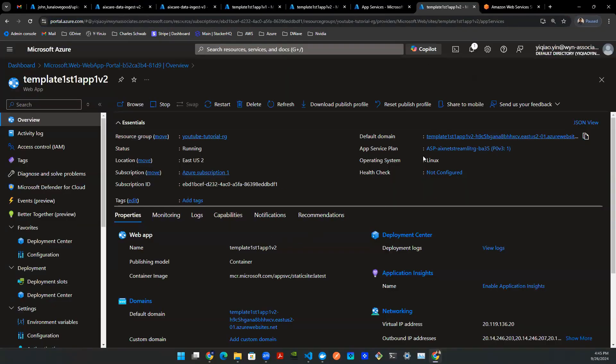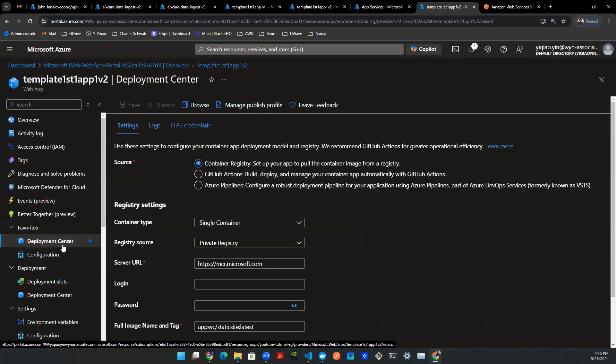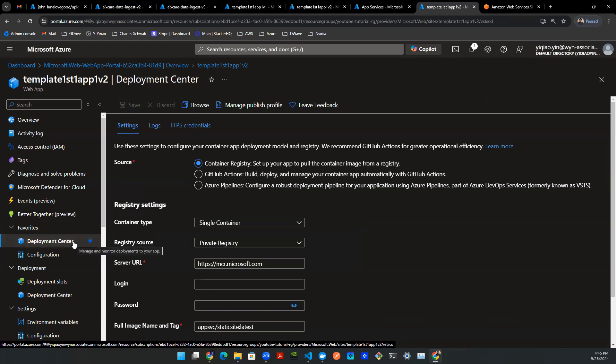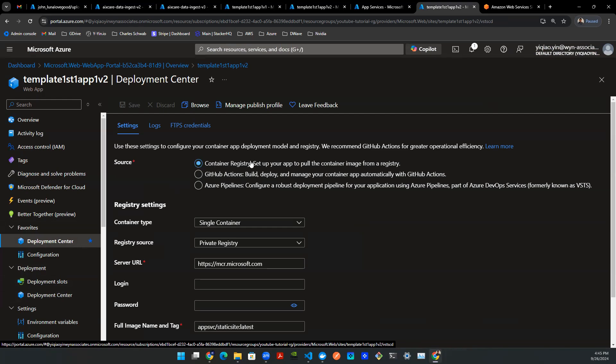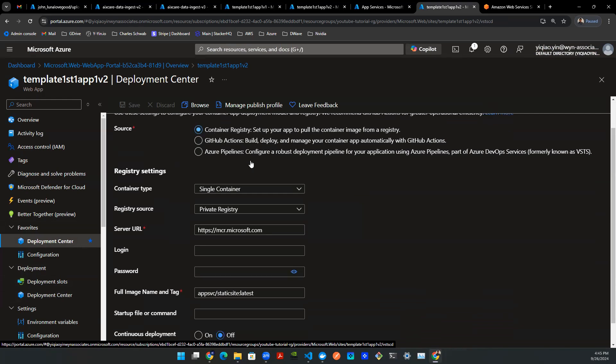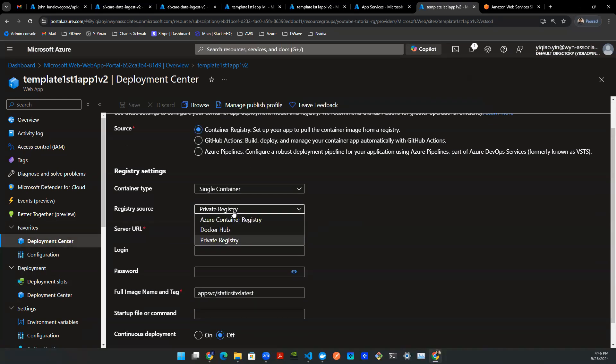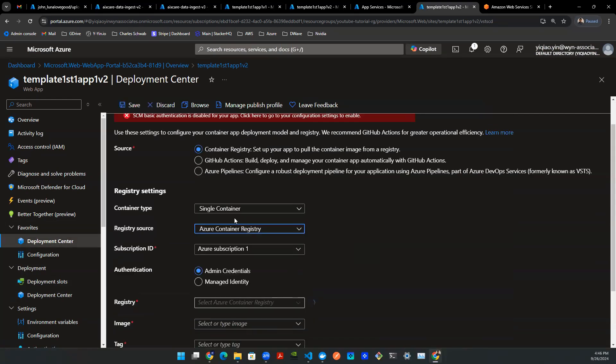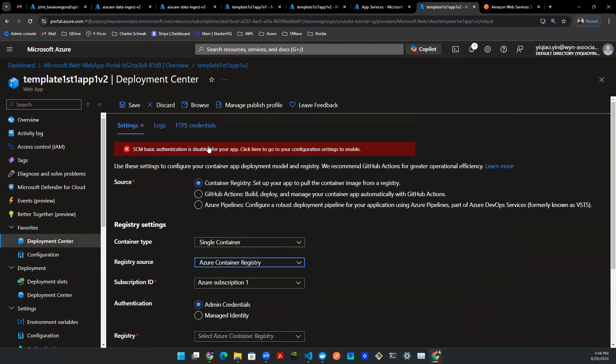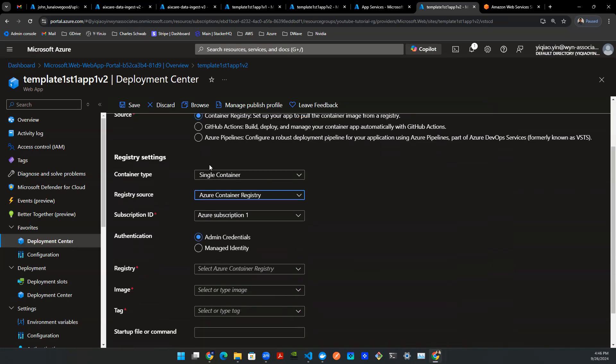We're going to now back this app up using the container. So let's go to deployment center. I already added to my favorites here. If you can't find it, it's under the section deployment. So click on that. And then the first question, make sure you select container registry. And then for the registry source, select Azure Container Registry. And for me, there's actually this authentication here. Don't worry about it. We're going to take care of that in just a sec.